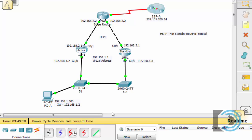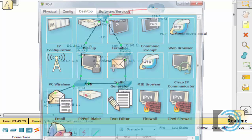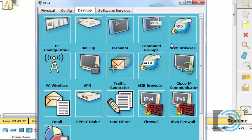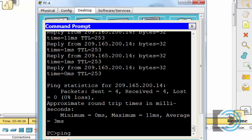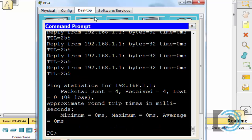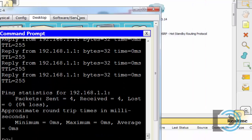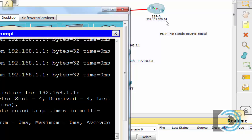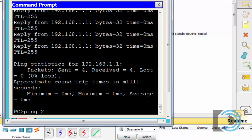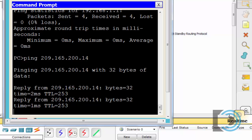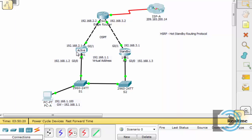Let's test the setup from PCA. The gateway is now 192.168.1.1 — we verify that quickly. Opening a command prompt, we ping 192.168.1.1 and get replies. We then ping the ISP at 209.165.200.14 and that also succeeds. Right now traffic is going through R1, our active gateway.